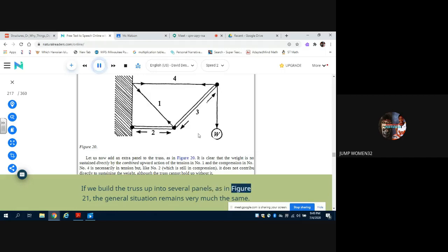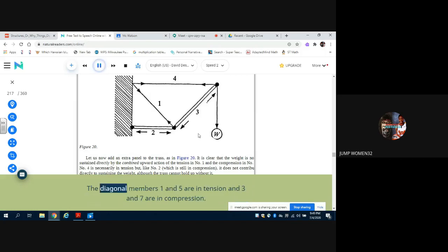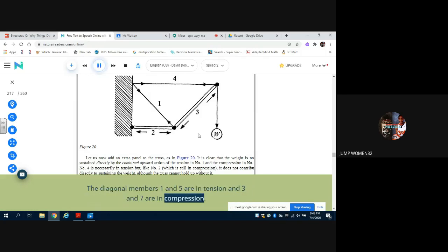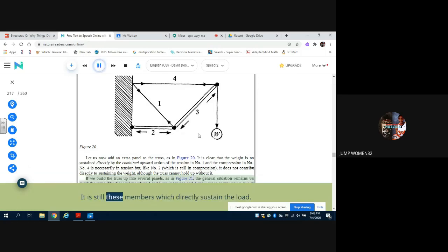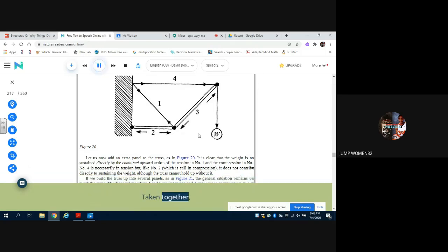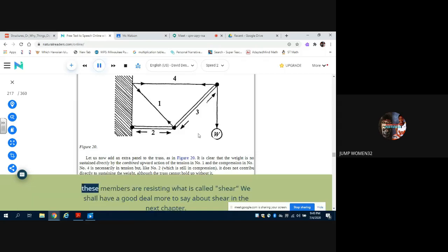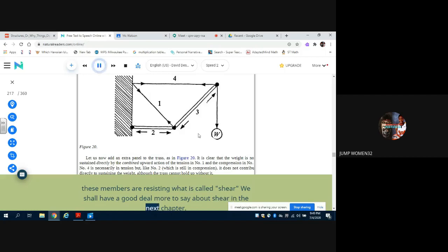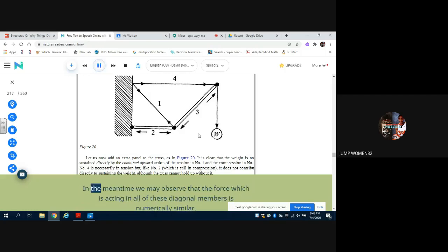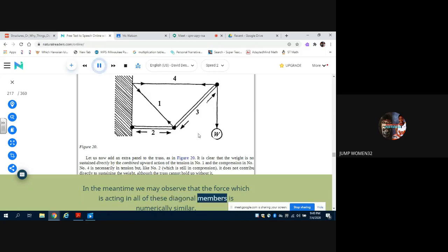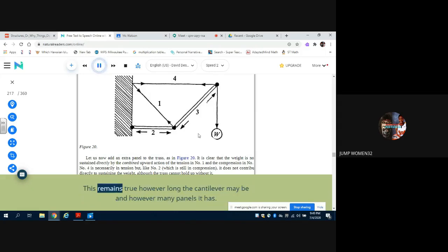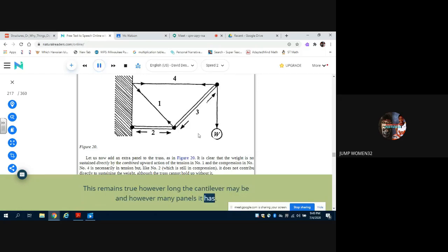If we build the truss up into several panels, as in Figure 21, the general situation remains very much the same. The diagonal members 1 and 5 are in tension and 3 and 7 are in compression. It is still these members which directly sustain the load. Taken together, these members are resisting what is called shear. We shall have a good deal more to say about shear in the next chapter. In the meantime we may observe that the force which is acting in all of these diagonal members is numerically similar. This remains true however long the cantilever may be and however many panels it has.